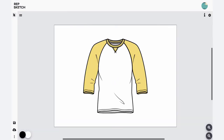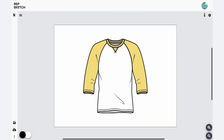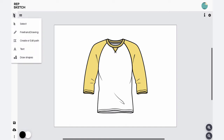This is your project space. Here you can start editing your design sketch with these tools provided on the sidebar. You can use this sidebar to select layers, add texts, shapes, and even create and edit drawing paths.